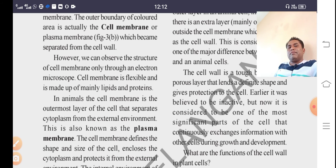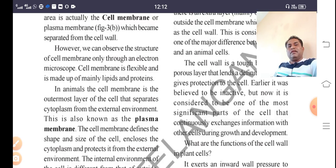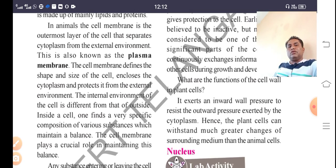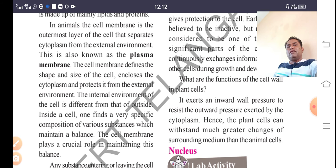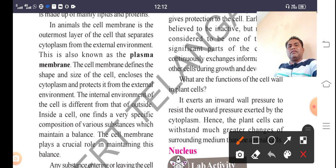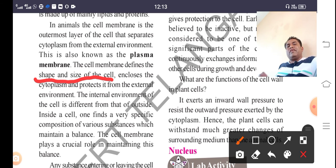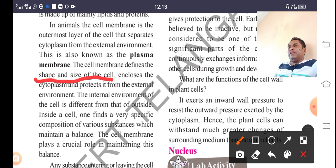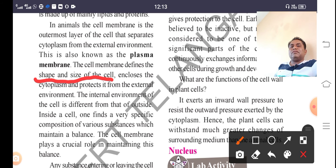The plasma membrane is made up of lipids and proteins. The cell membrane defines the shape and size of the cell. Its main function is to enclose the cytoplasm and protect it from the external environment. It also surrounds the cytoplasm.